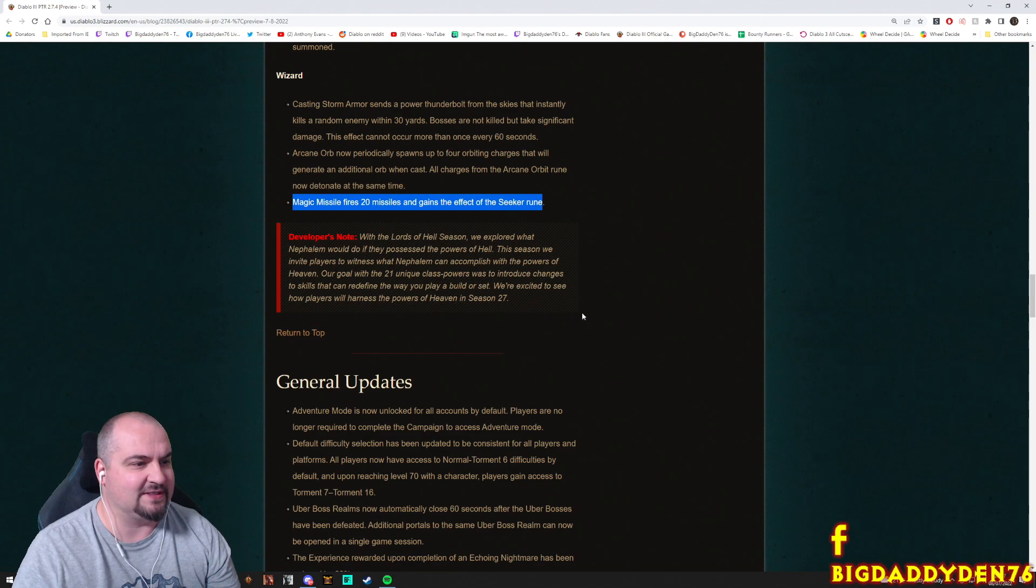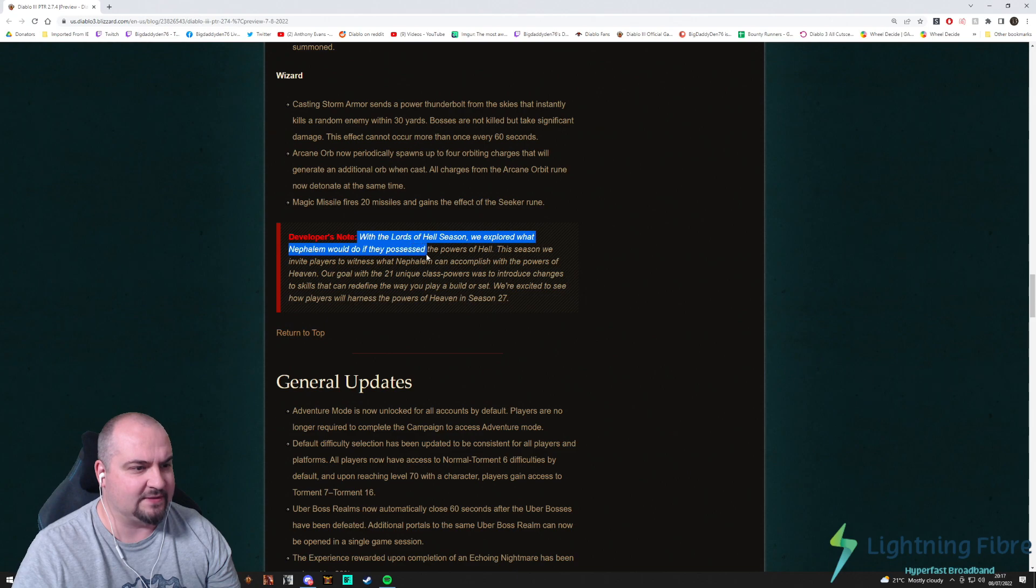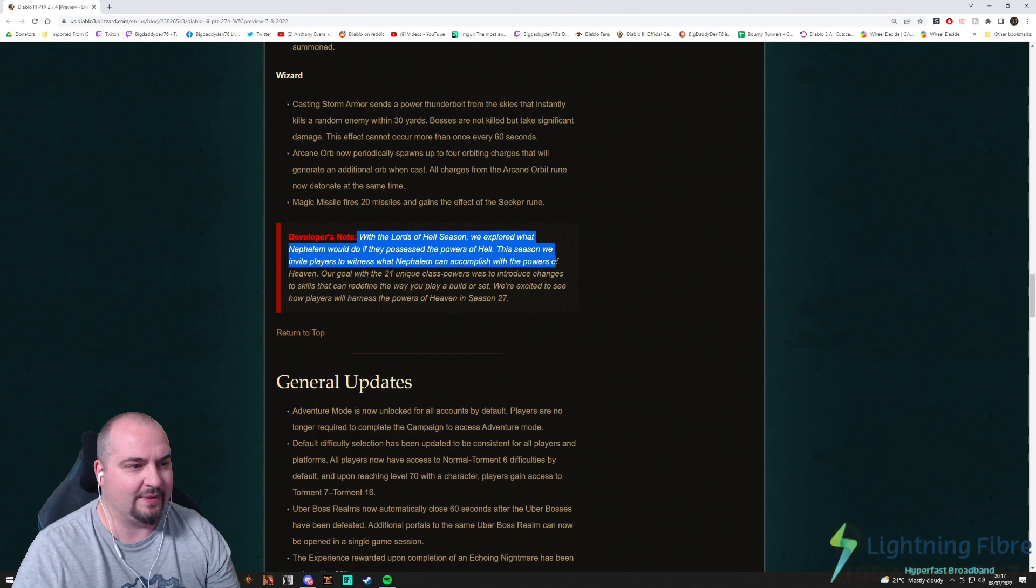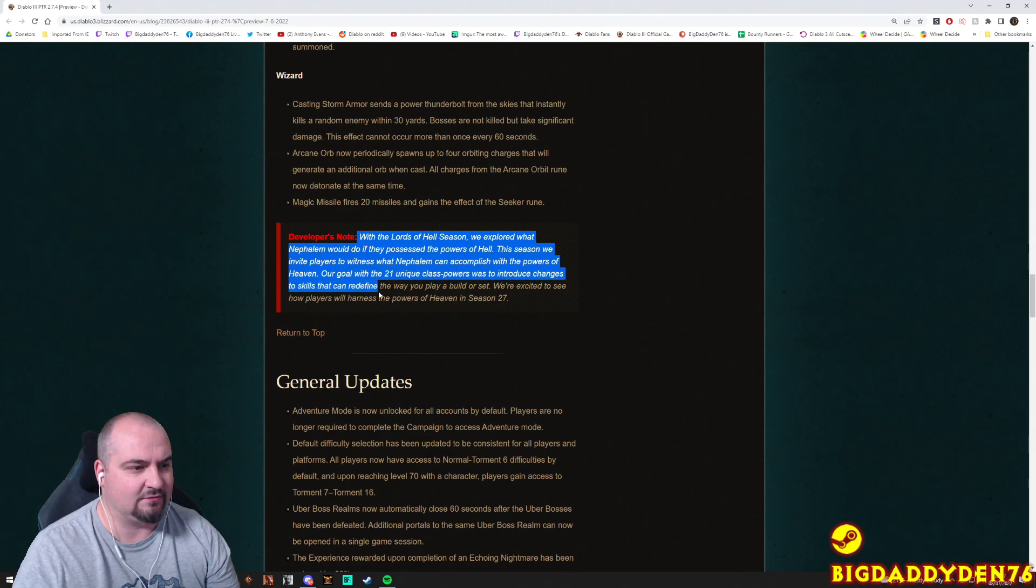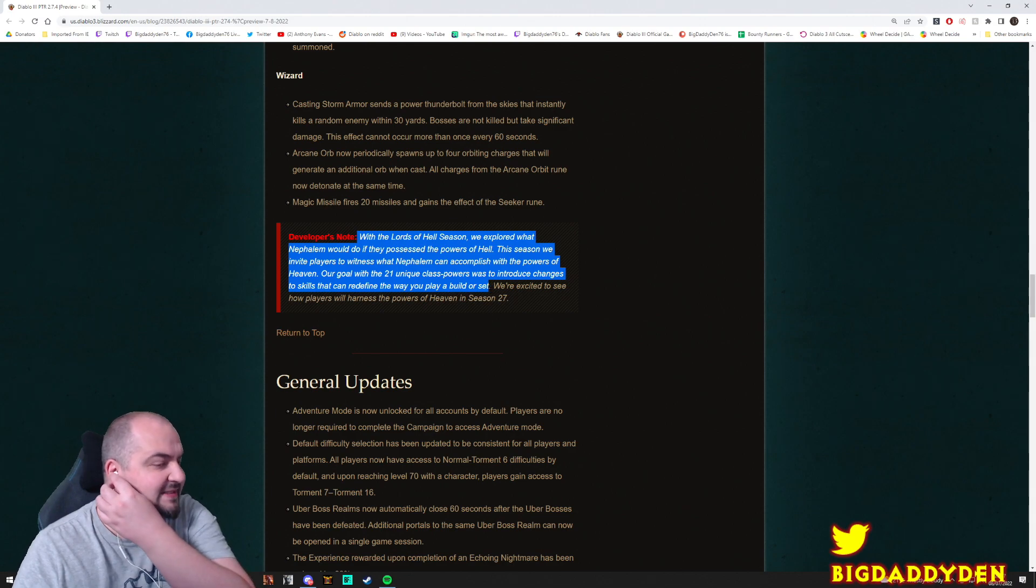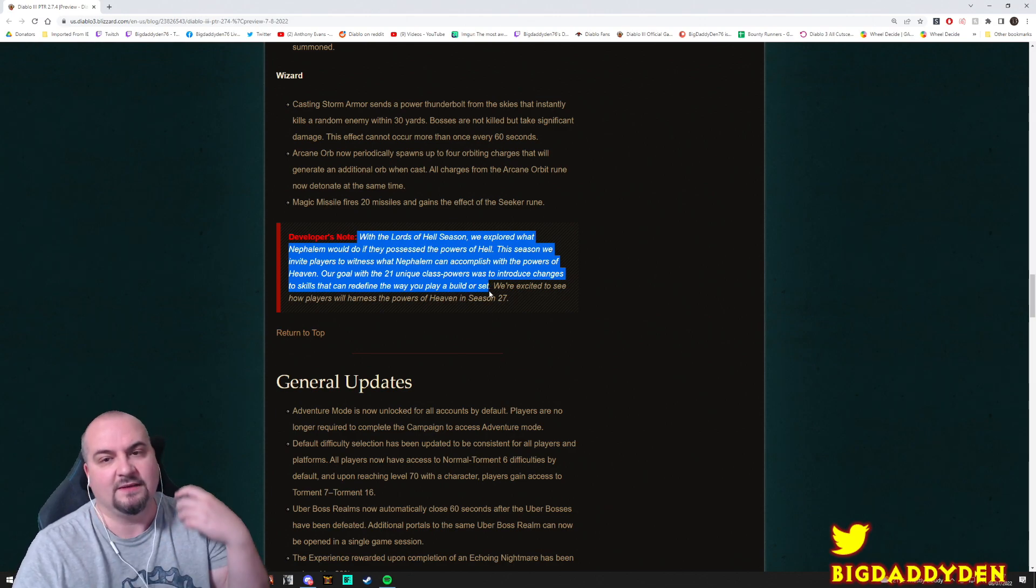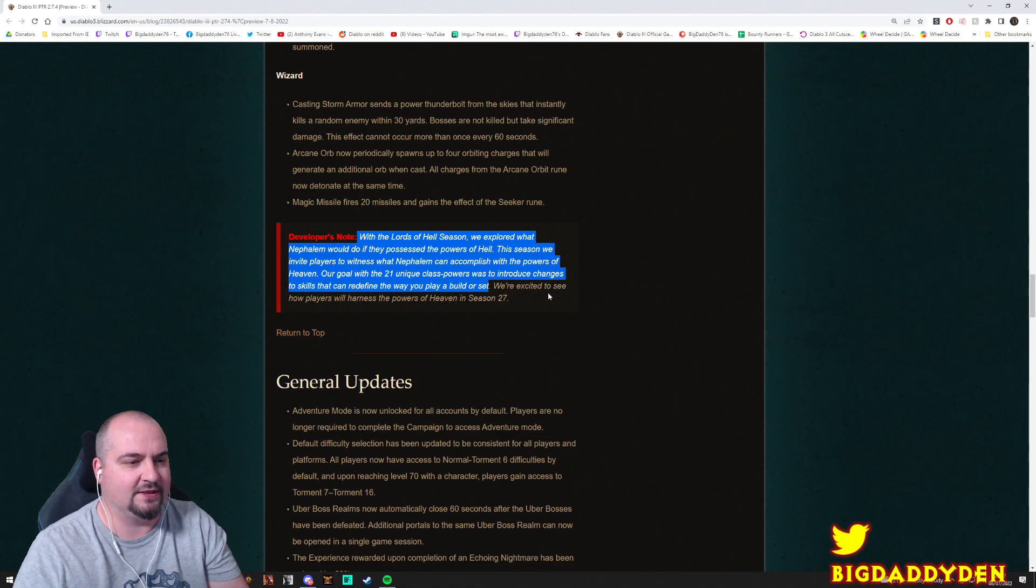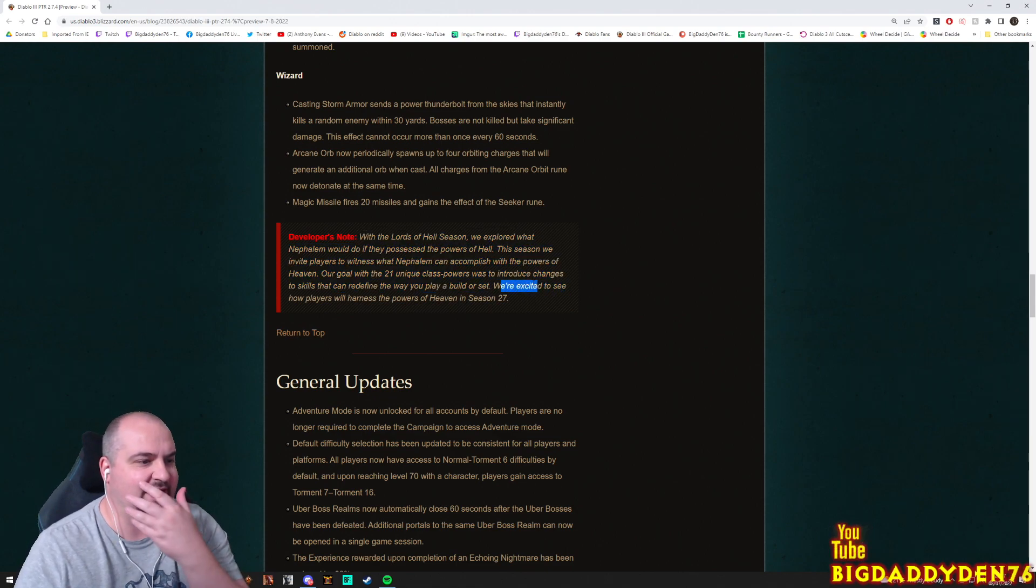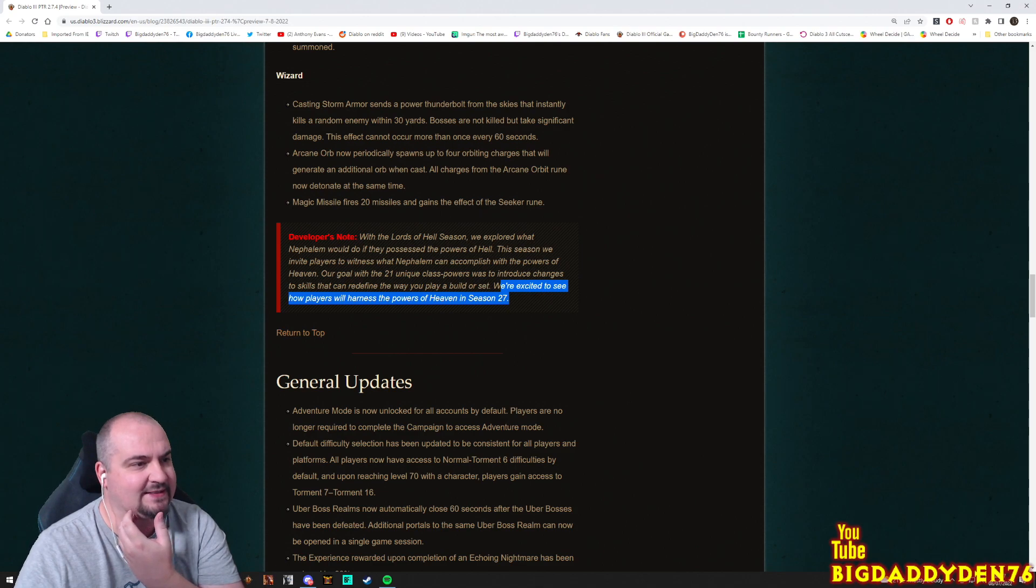Magic Missile fires 20 missiles and gains the effect of the Seeker rune. Developers note: with the Lords of Hell season we explored what Nephalem would do if they possessed the powers of Hell. This season we invite players to witness what Nephalem can accomplish with the powers of Heaven. Our goal with the 21 unique class powers is to introduce changes to skills that can redefine the way you play your build or set. That's a good thing because best season buffs in my opinion is always when it changes build diversity and makes the game more cute and interesting. So I like that.